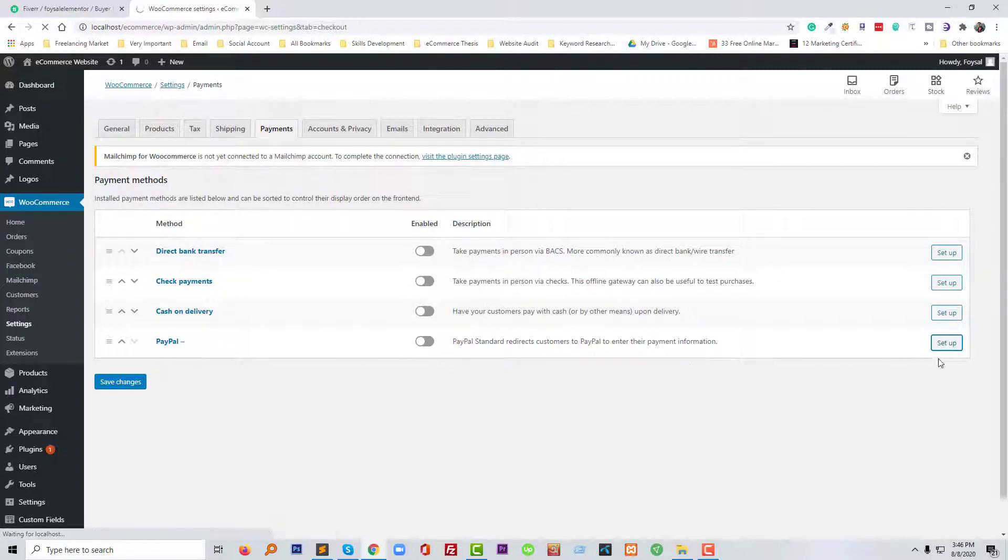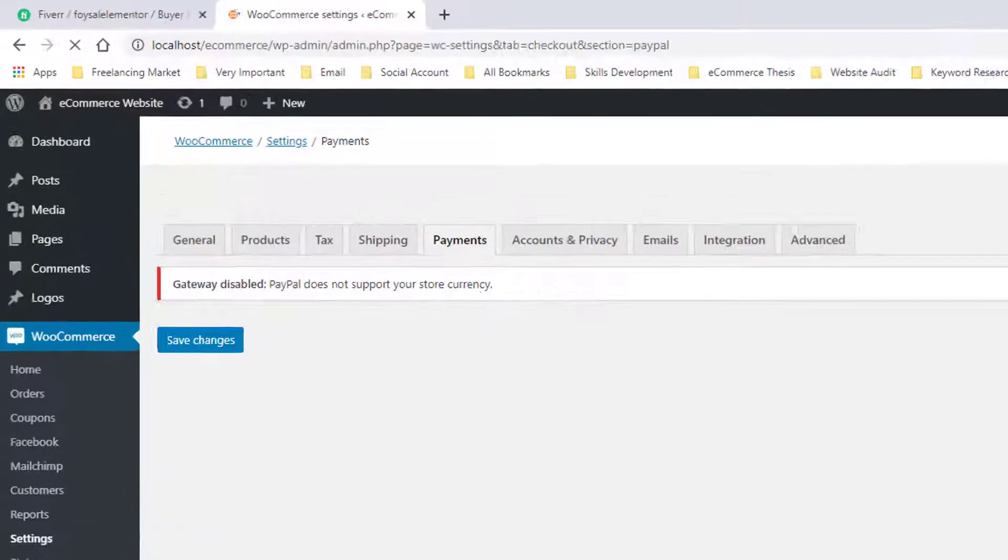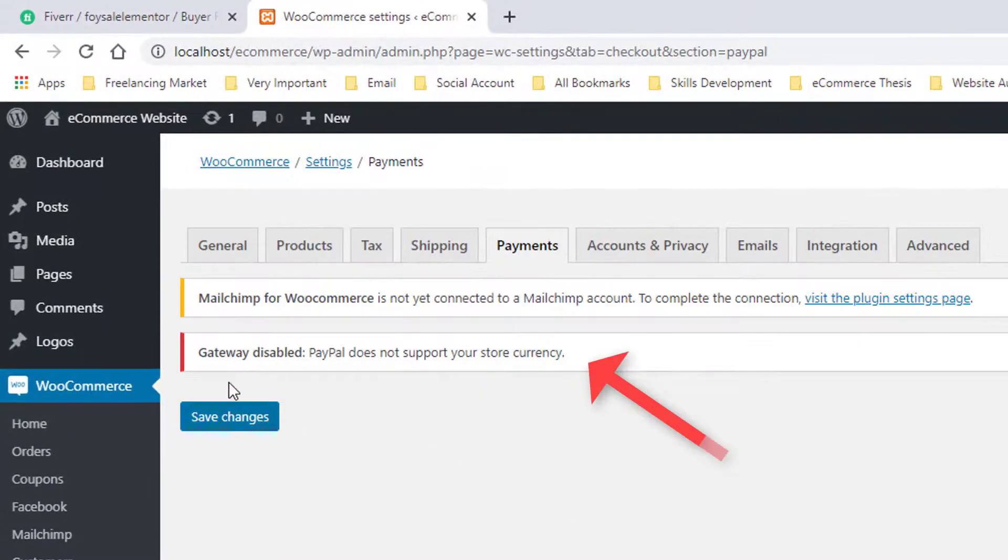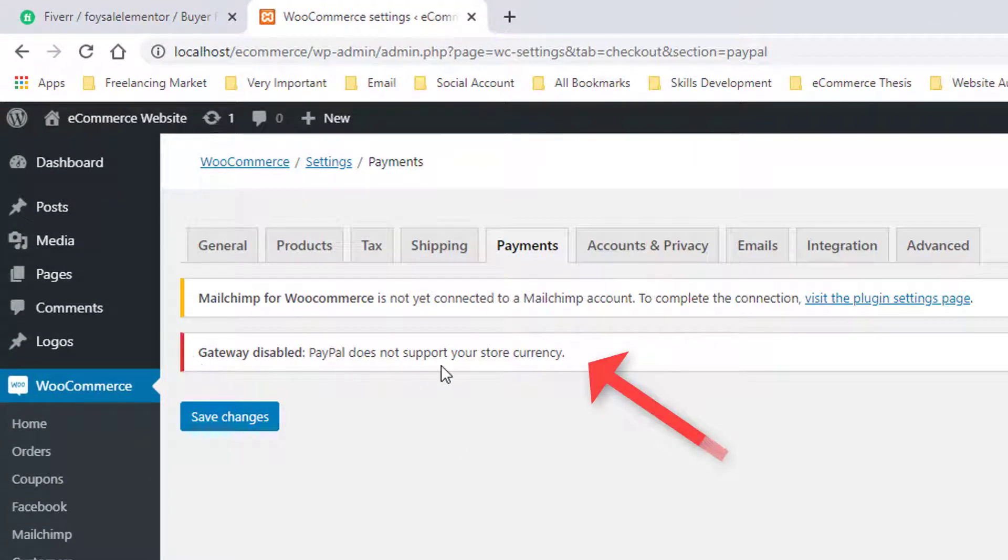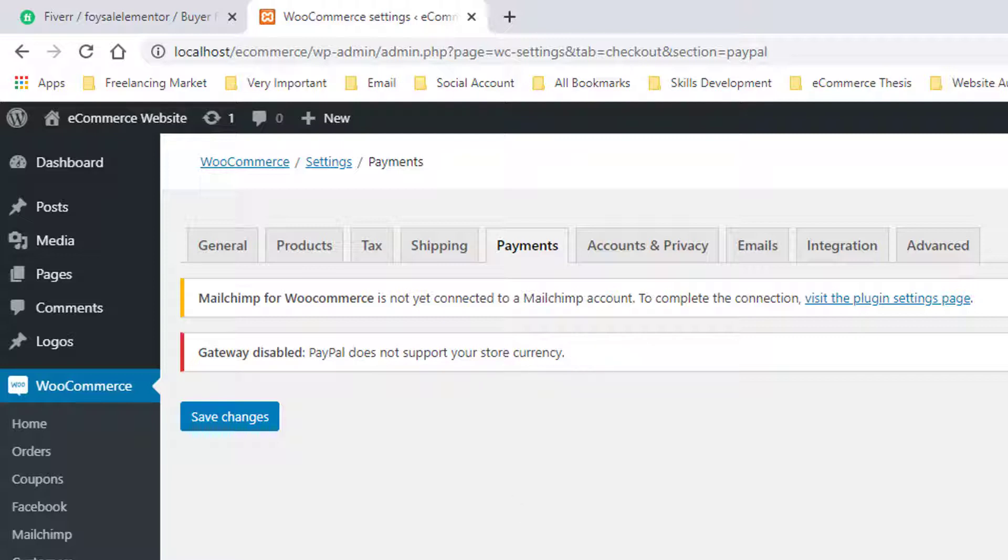So I'm going to click on the setup, and now I am seeing this note that PayPal is disabled - PayPal does not support your store currency. We are now going to fix this problem here.